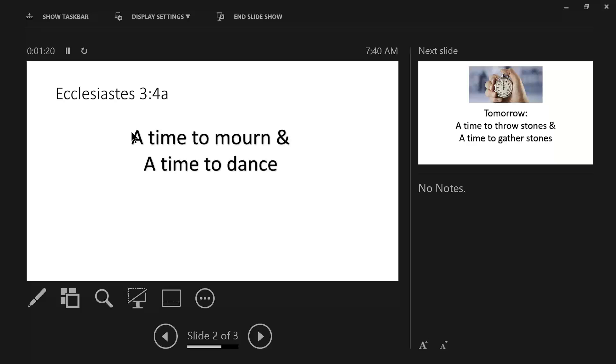Time to mourn. The Hebrew word means to wail, to lament, and its primary use is before a briar or during the death of a loved one.